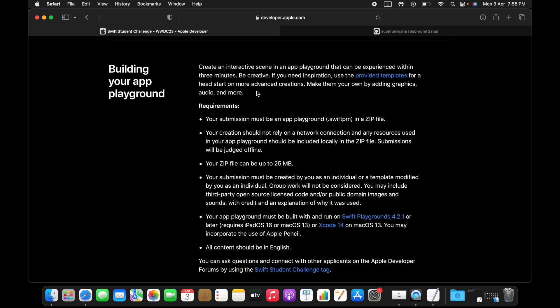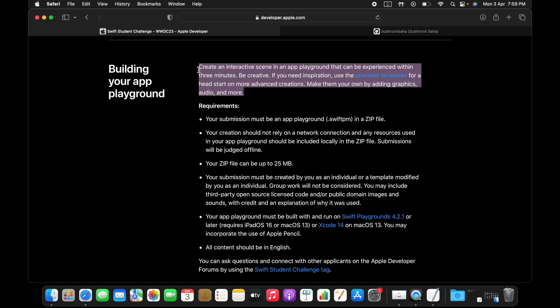You can create a playground on that topic. The only requirement is that it has to be experienced within three to five minutes and it should not require any network connection.